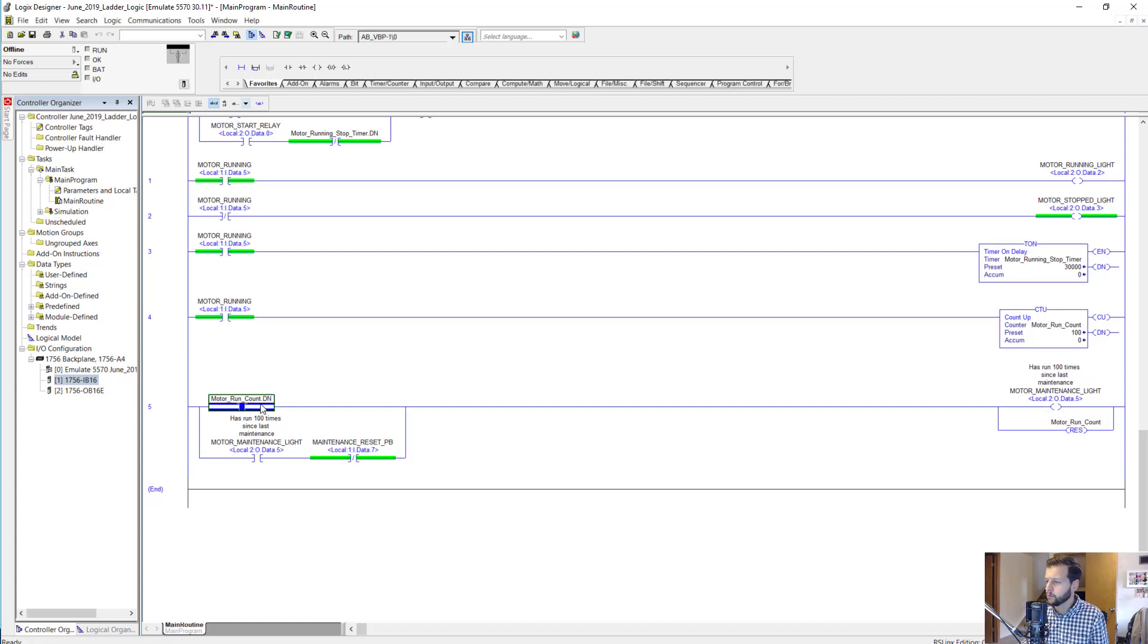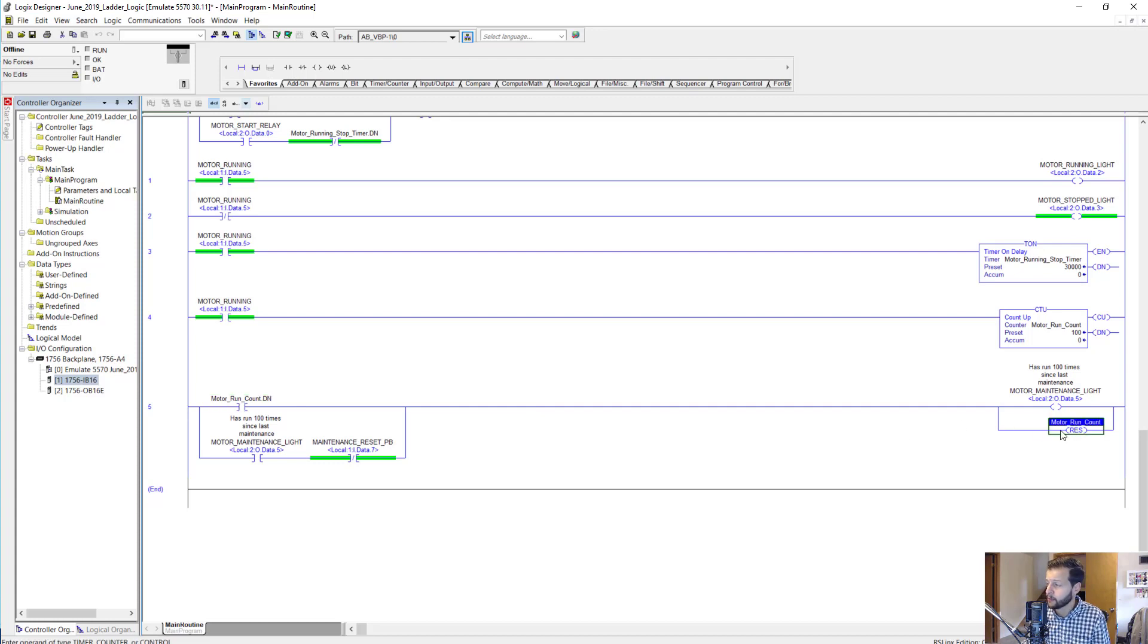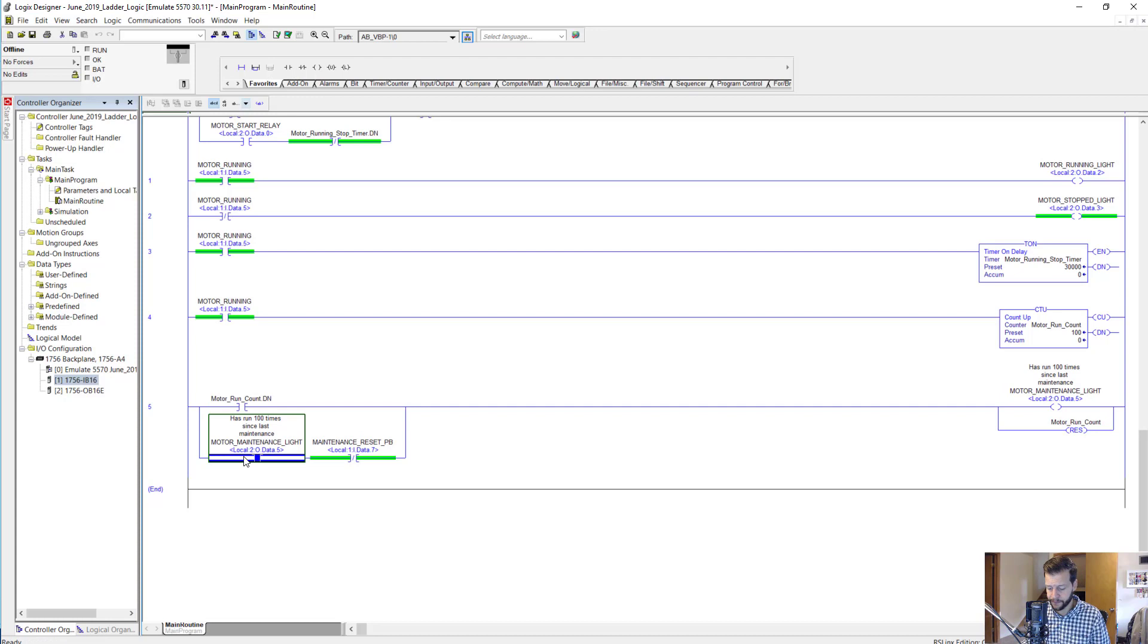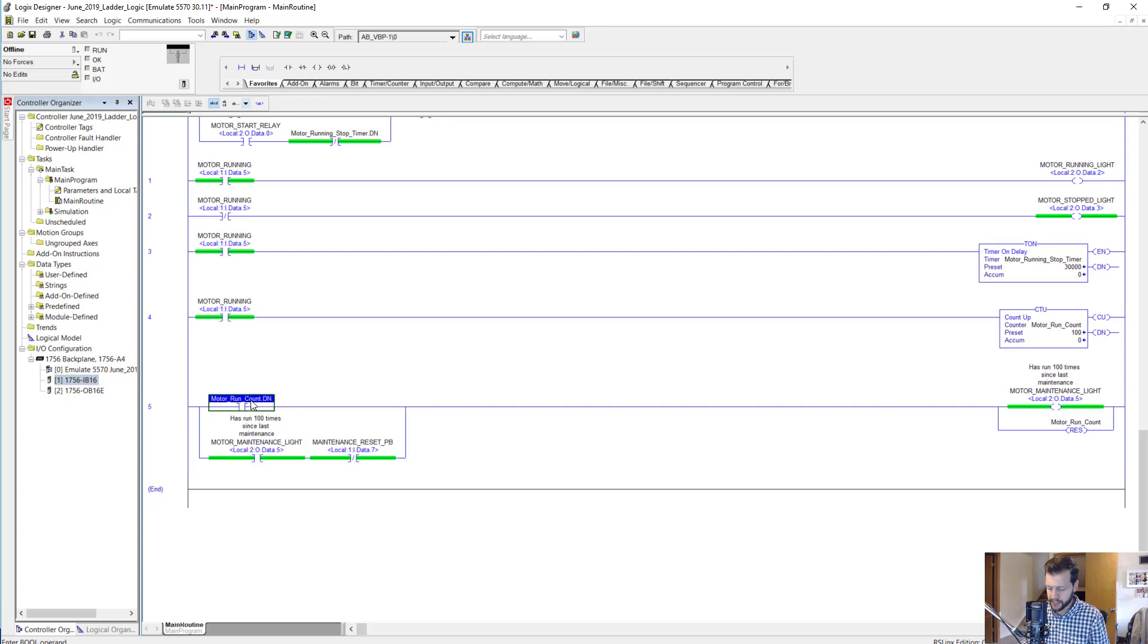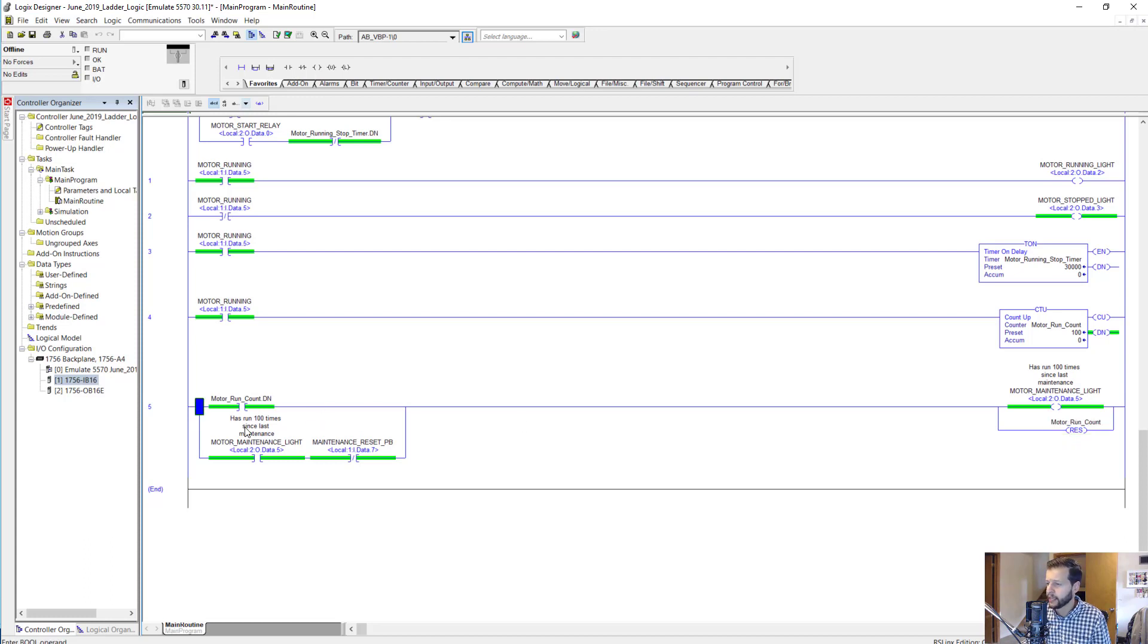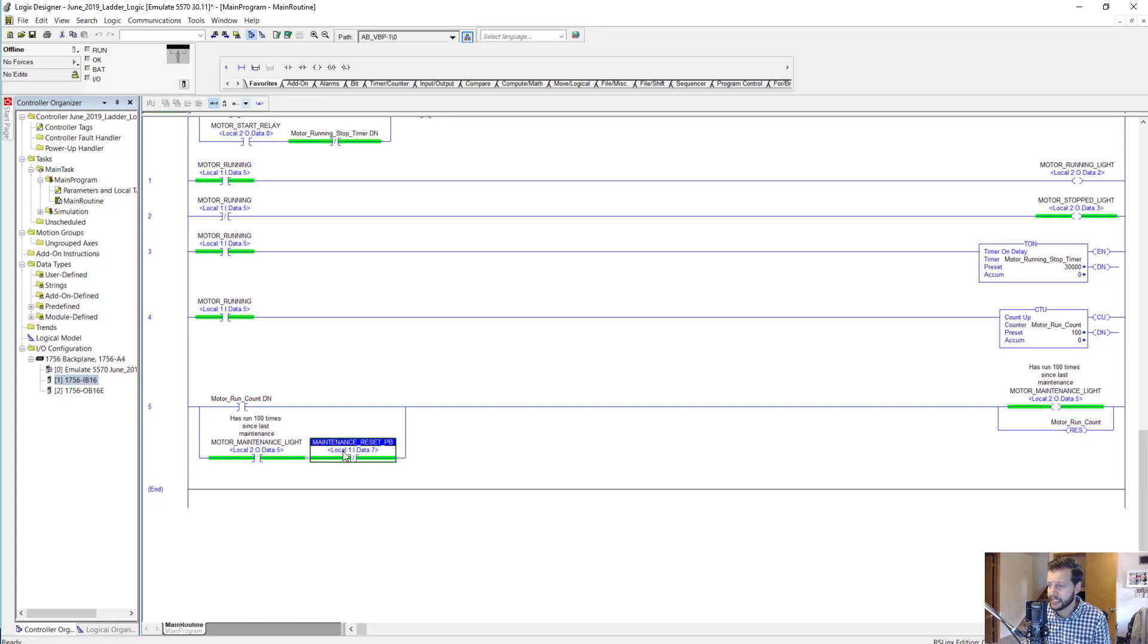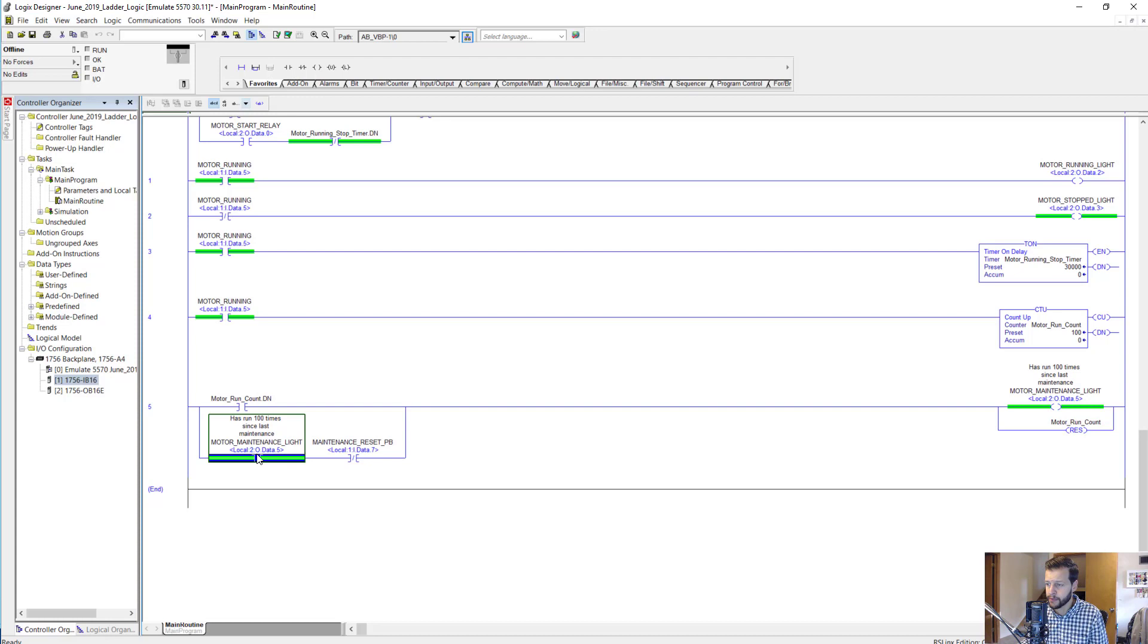What's also going on with this rung here is that we're going to turn on the motor running count RES instruction, which will reset this back to zero. This is another latch-in circuit that will latch in when this goes done. Then when this turns off because the reset has reset this back to zero, this will stay latched in until the maintenance reset push button is pressed.